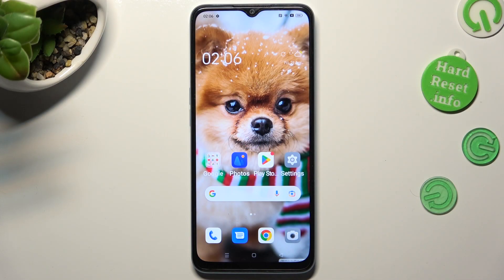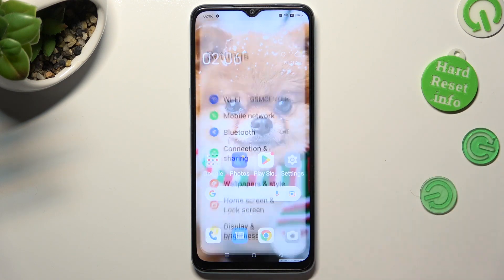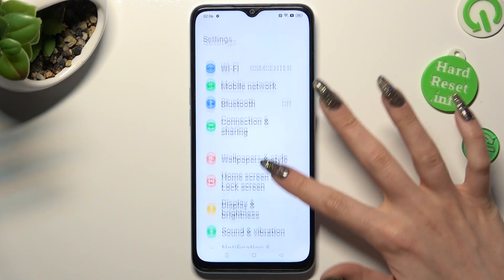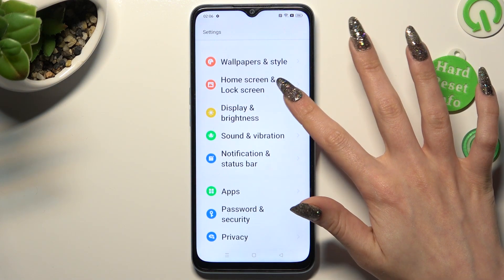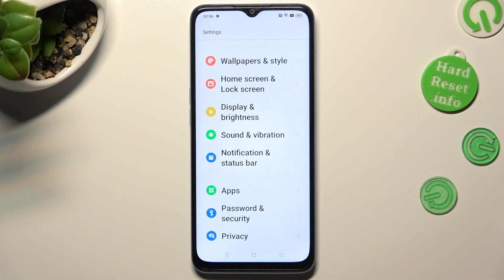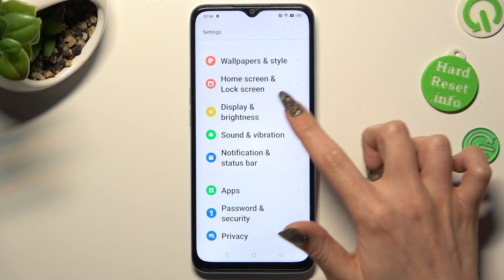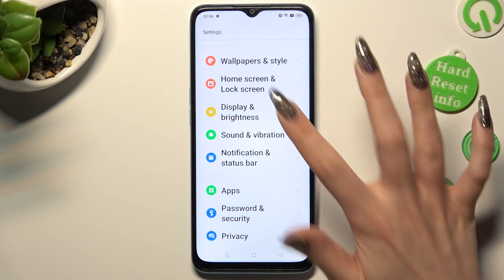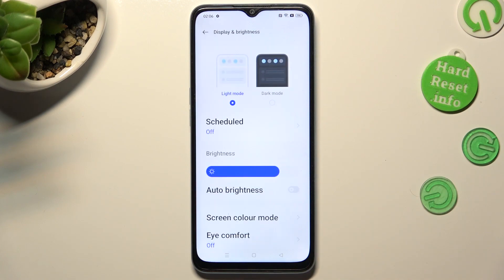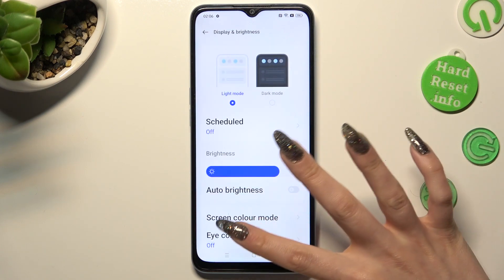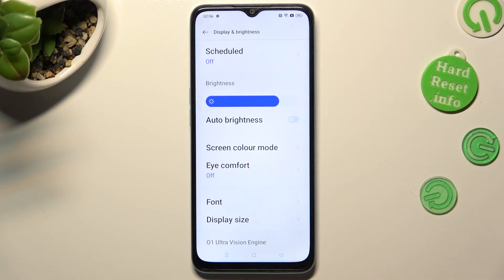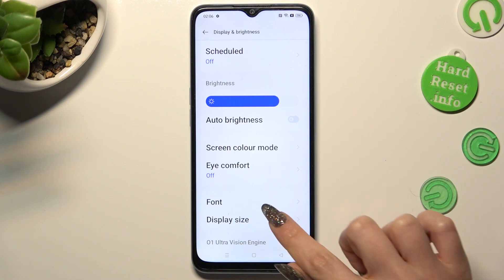Firstly, go into device settings. In them scroll down just a bit to access display and brightness. Following that scroll down again and tap on font.